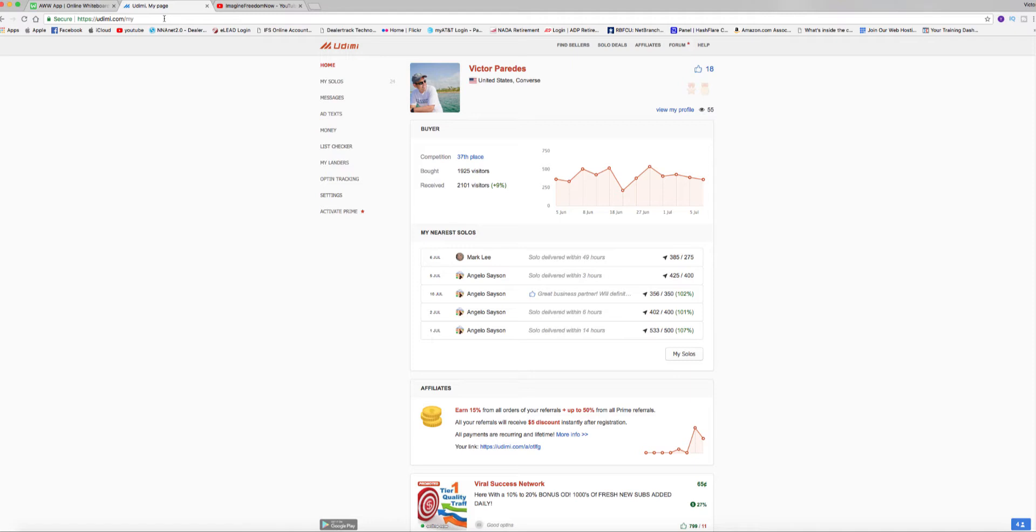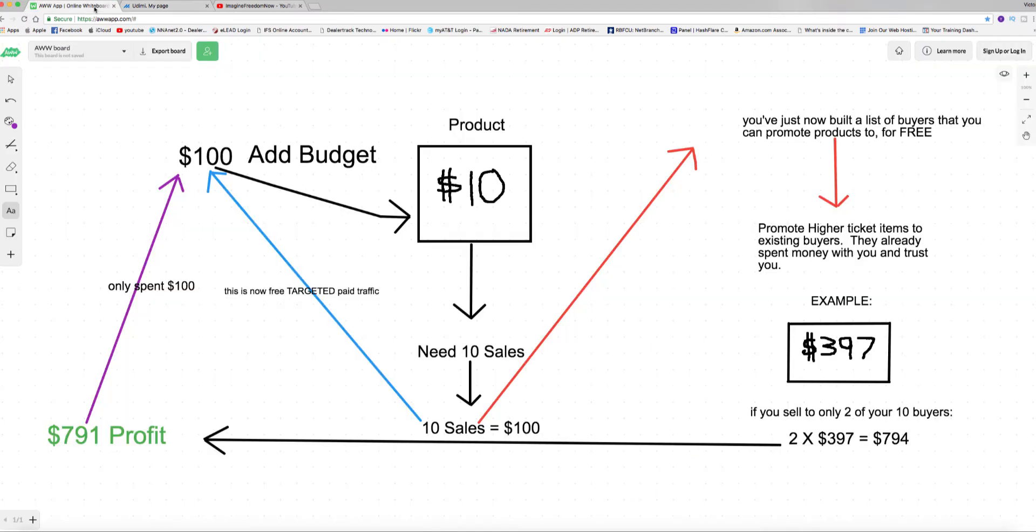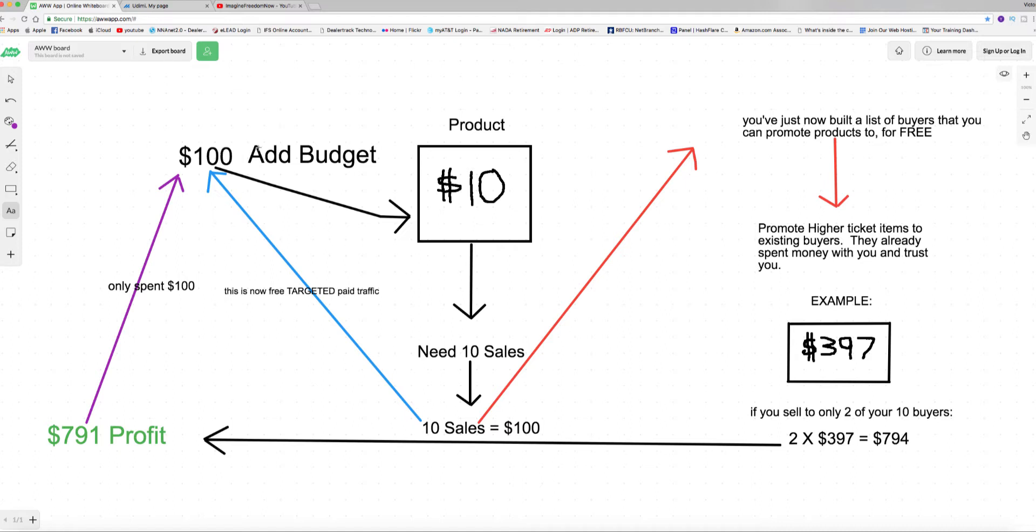Well let me go to my whiteboard here. So let's say you have a hundred dollar budget that you wanted to spend for traffic. You're promoting a product on Clickbank, could be anything. It could be health, make money online, weight loss, whatever. So the trick here is you promote a very low, very inexpensive ten dollar product or less.